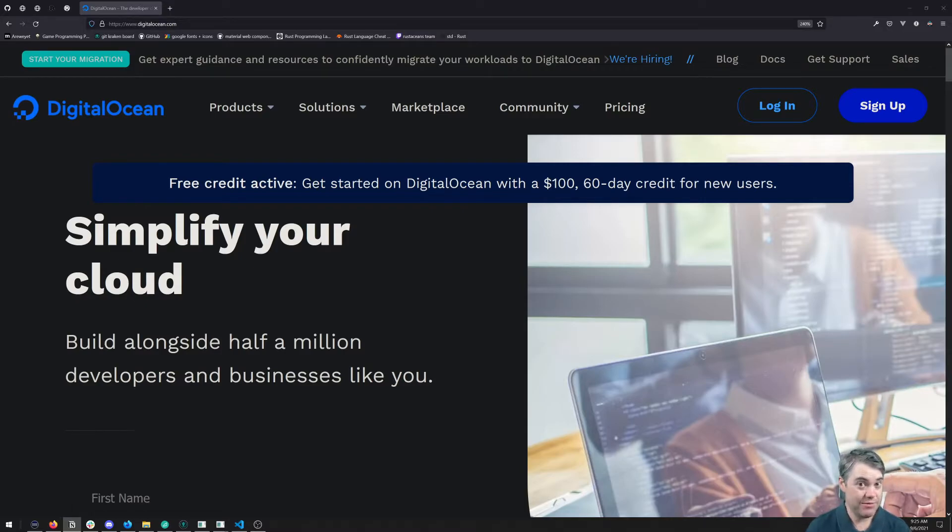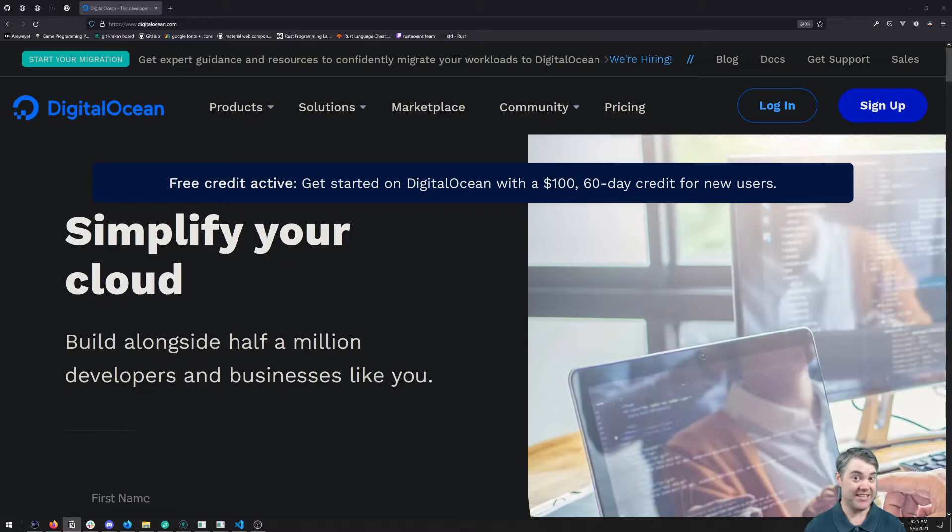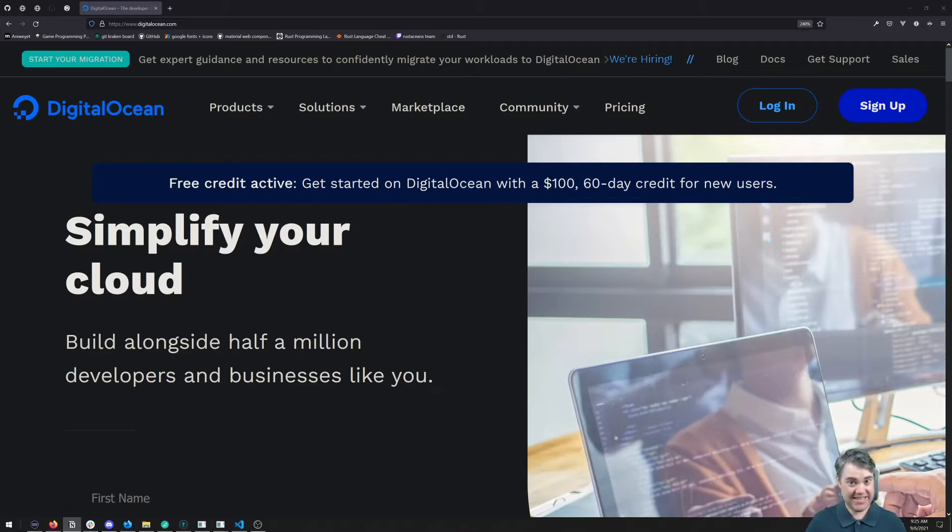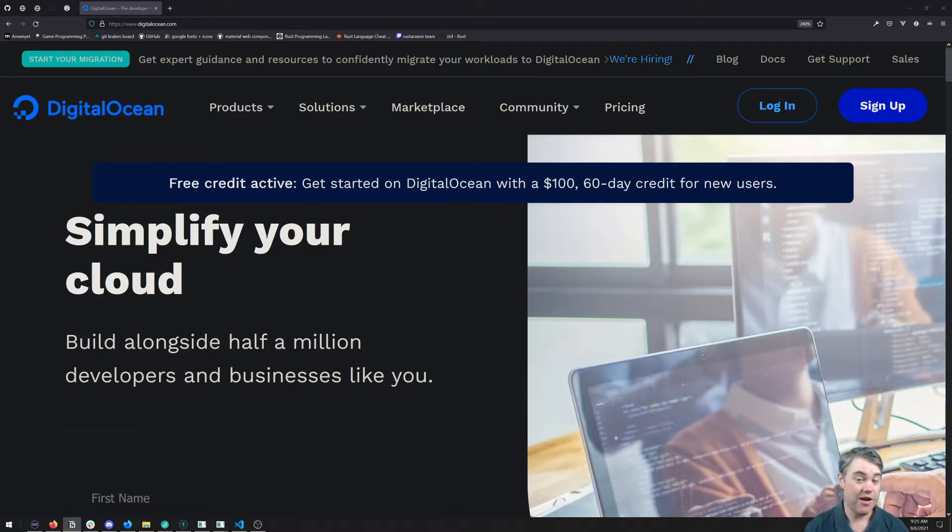If you want to follow along with this course, the bulk majority of it is going to be on DigitalOcean and setting that up. But not only that, if you want to bring your own VPS, that's going to work too, as long as it's running Ubuntu Linux version 20.